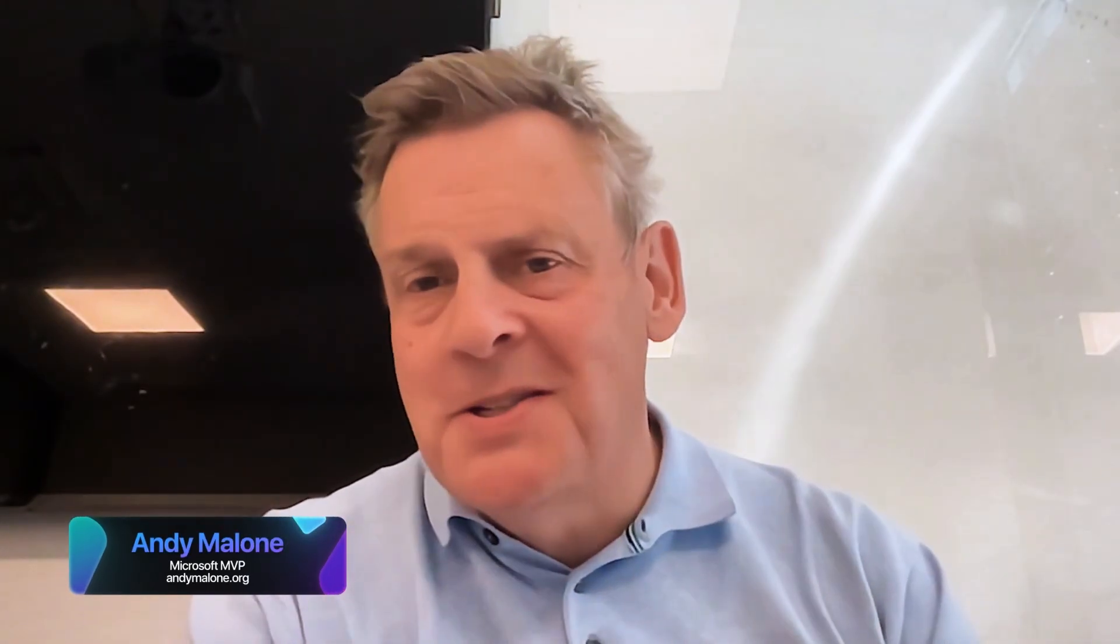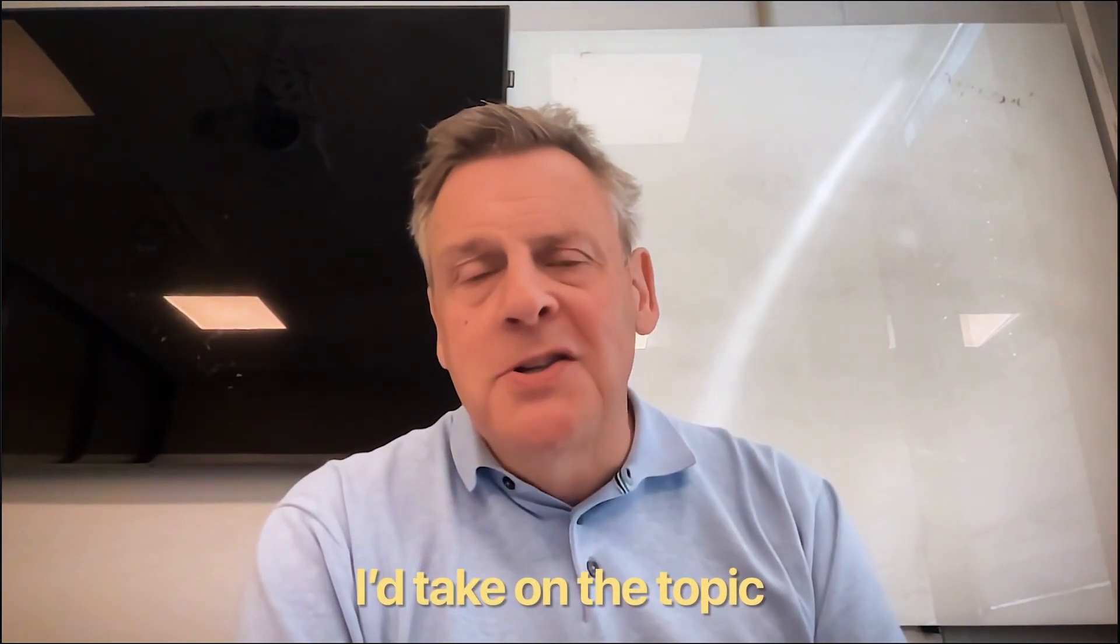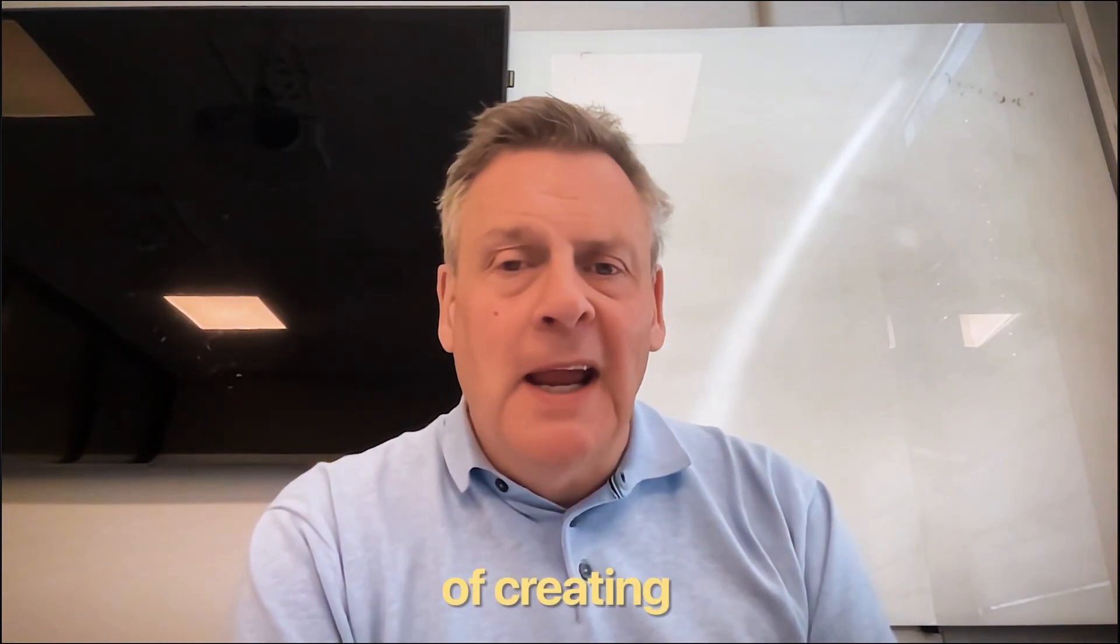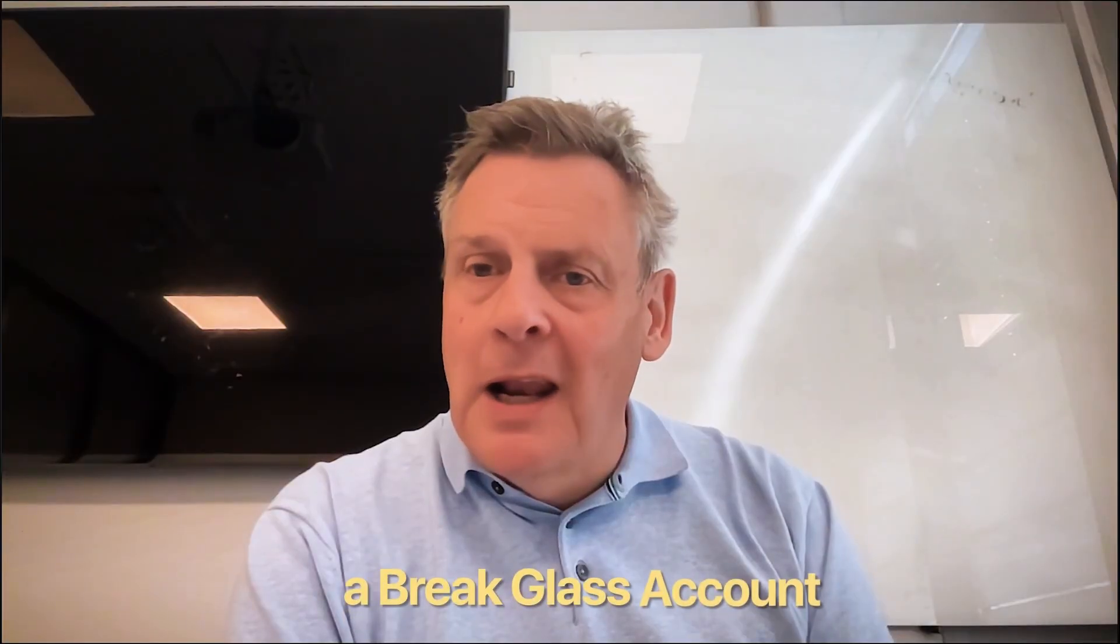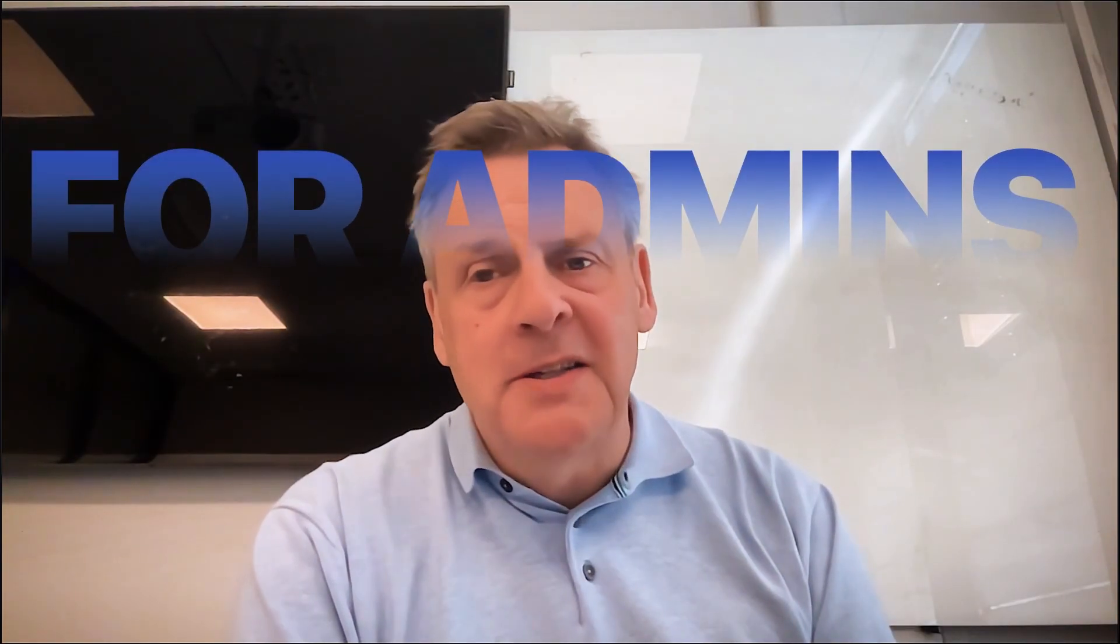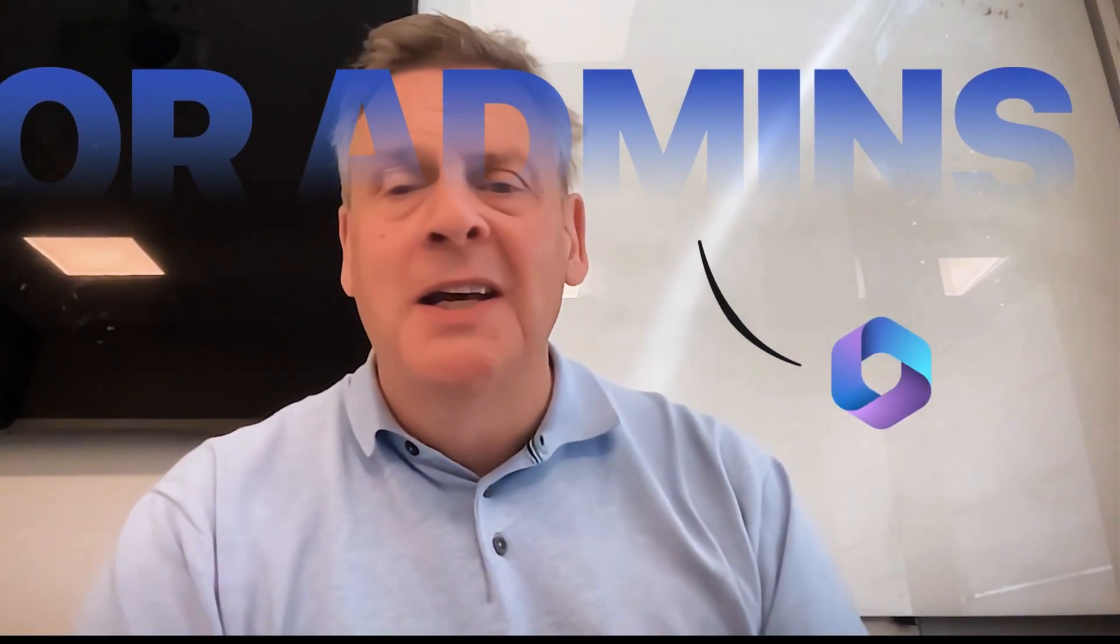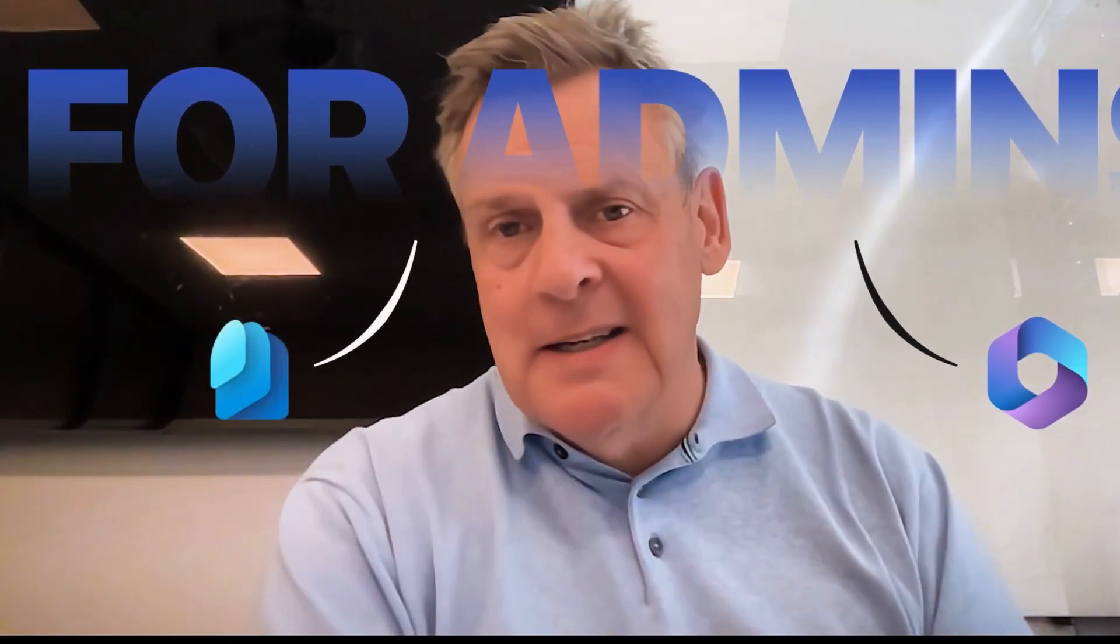Hi everyone, Andy here. So nice to see you and I really do appreciate you dropping by. As you can see, I'm in a classroom today. I'm teaching here in Oslo in Norway. Today I thought I'd take on the topic of creating a break-glass account for administrators in Microsoft 365 and Entra ID.